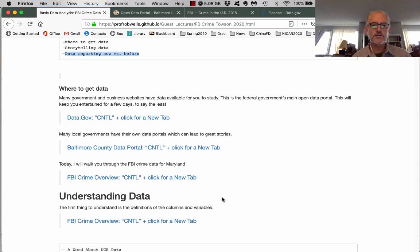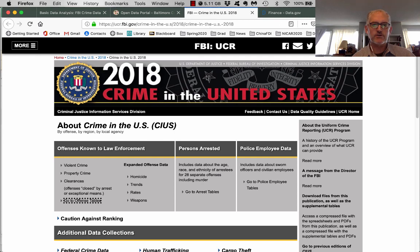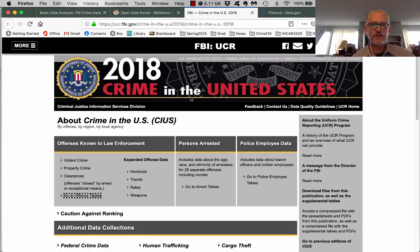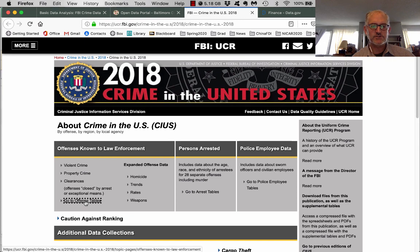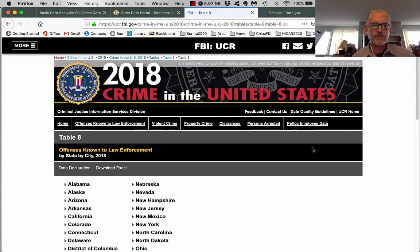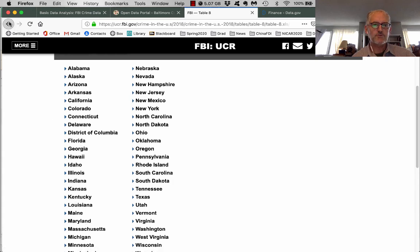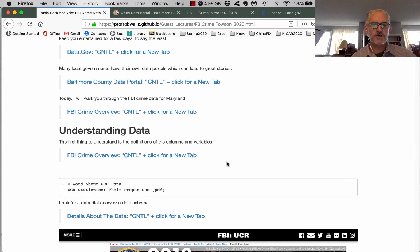That's what I'm going to show you here with the FBI crime database. Clicking on this link brings us to the FBI crime data — 2018 Crime in the United States. They have it broken down by violent and property crime, offenses that are closed, weapons, homicides, arrest tables, all sorts of things. We can go to the offense tables, and table number eight brings us to the different states.